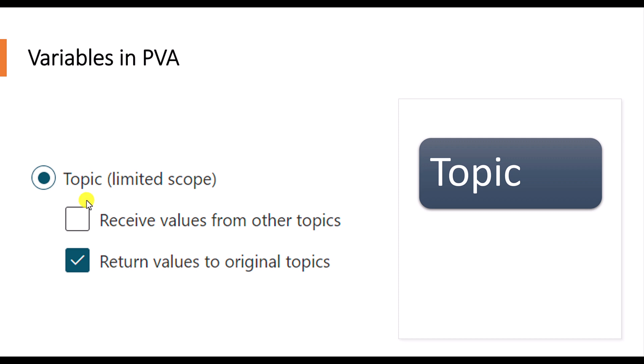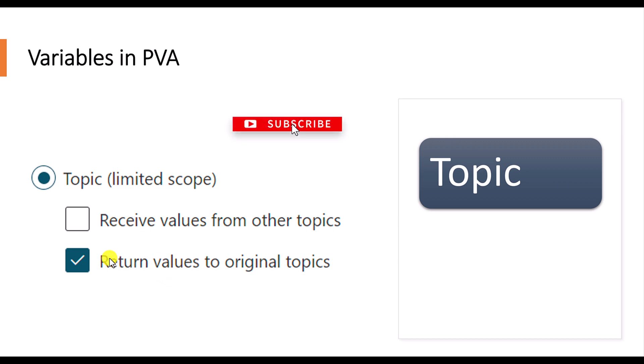And you have two options, whether this variable receives value from the other topic or you want to return the value to other topics also. Either one you can choose or you want two options, you can choose also.